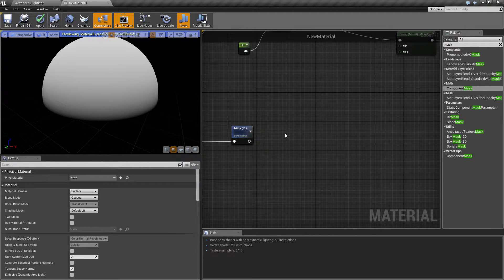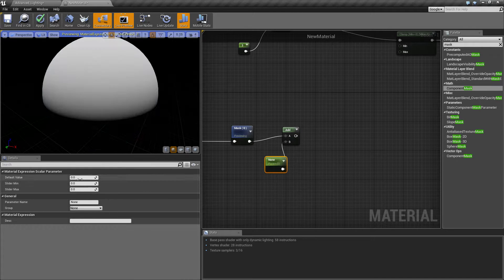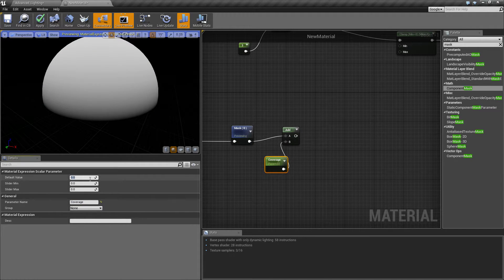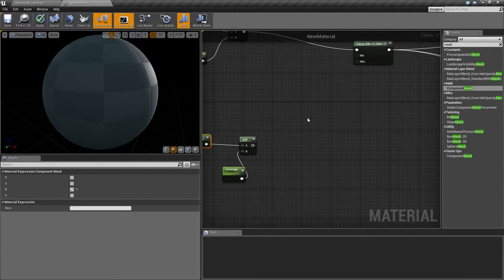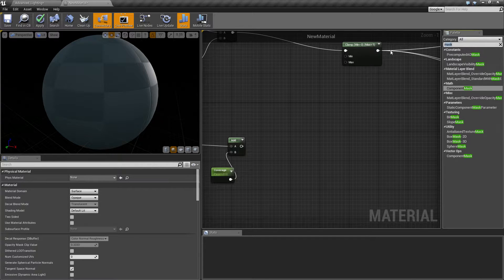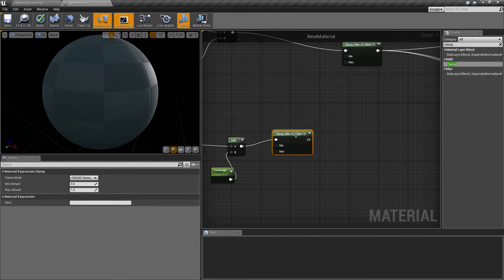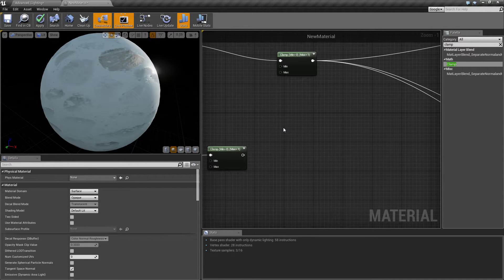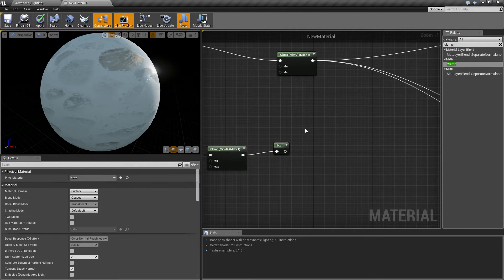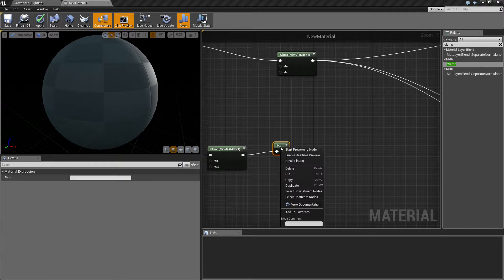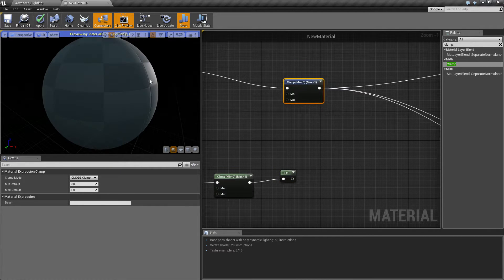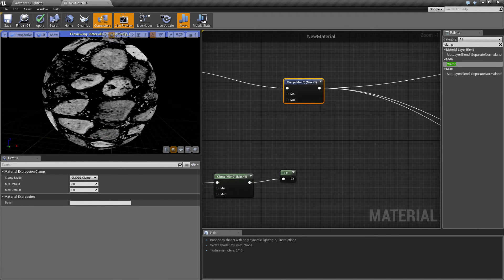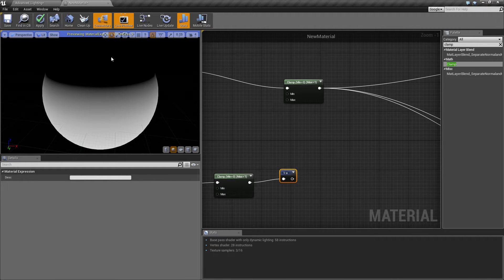Now we're going to want to put an add node in. Put a constant here and convert it to a parameter and call it coverage. So that's going to determine how much gets covered by the snow. Then we're going to want to clamp, so that way it doesn't exceed 1 or go below 0. Then we're going to want to put a 1 minus value in. The reason we want that in is basically the snow affects where it's black, not where it's white. So we want it to not affect anything below but allow it to affect anything above that line.